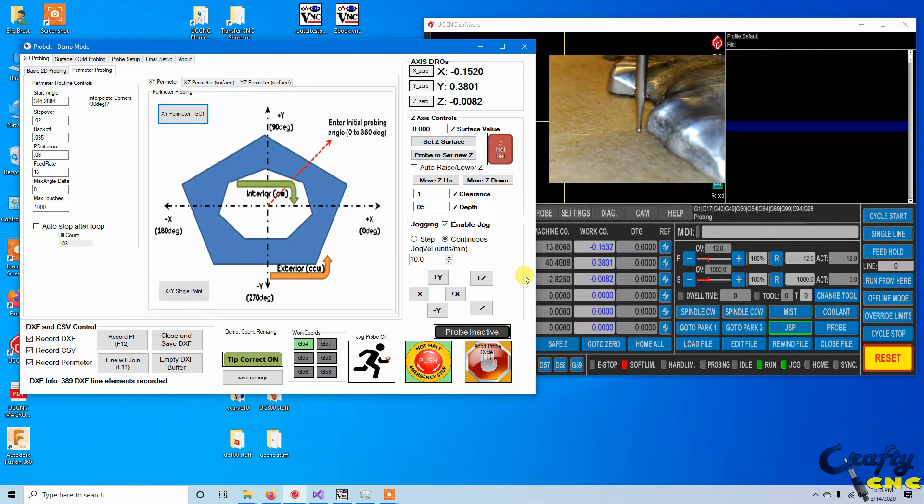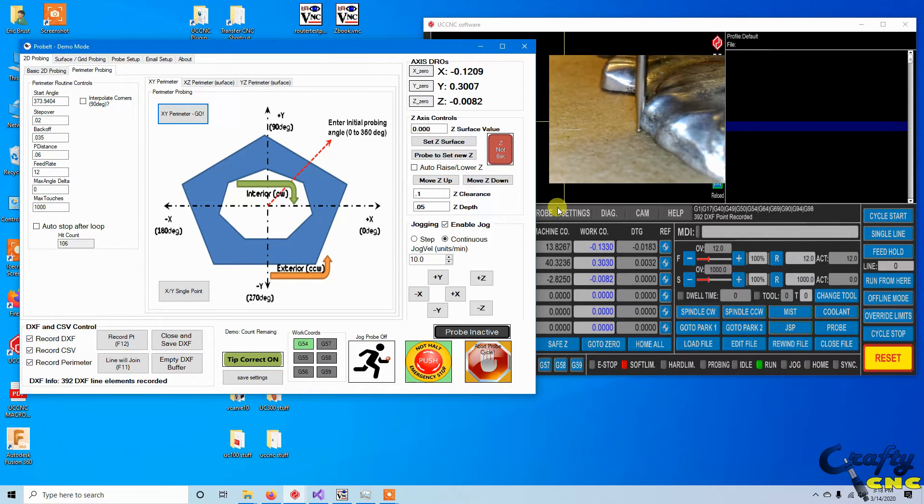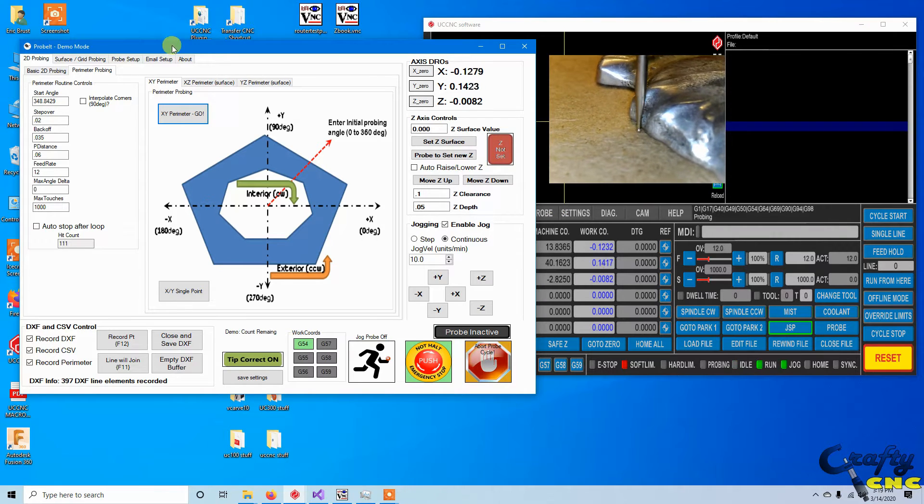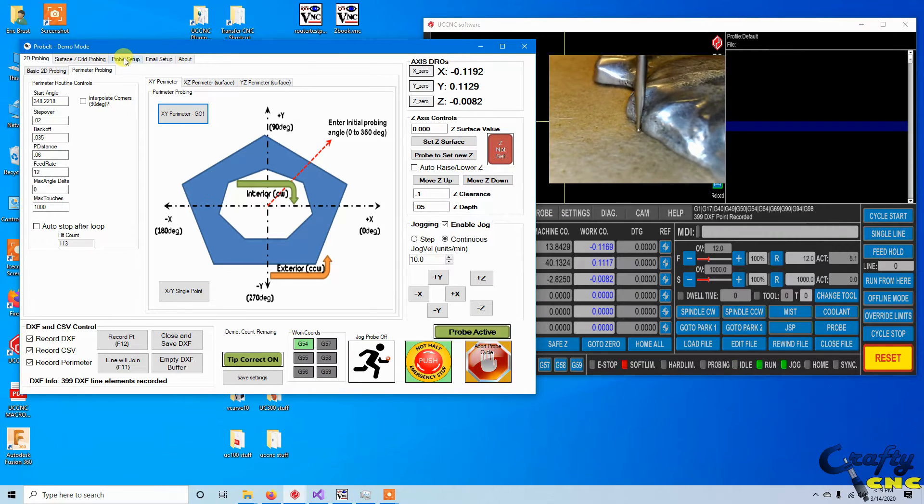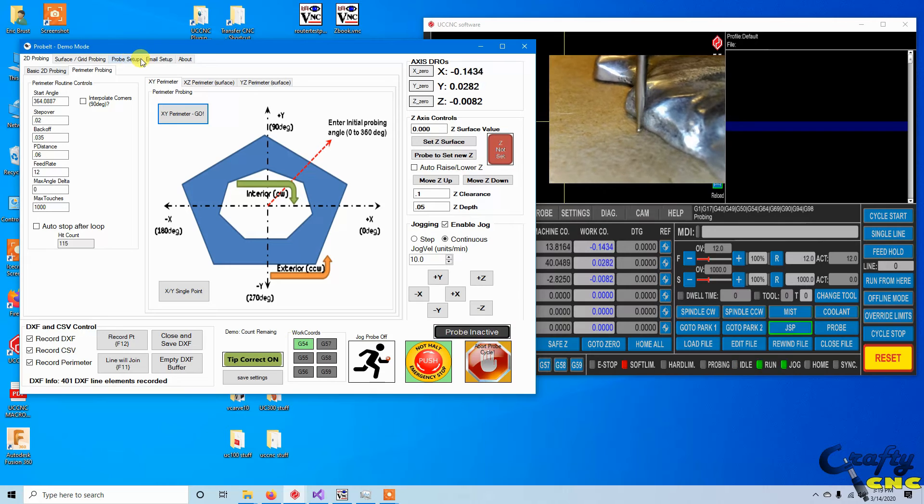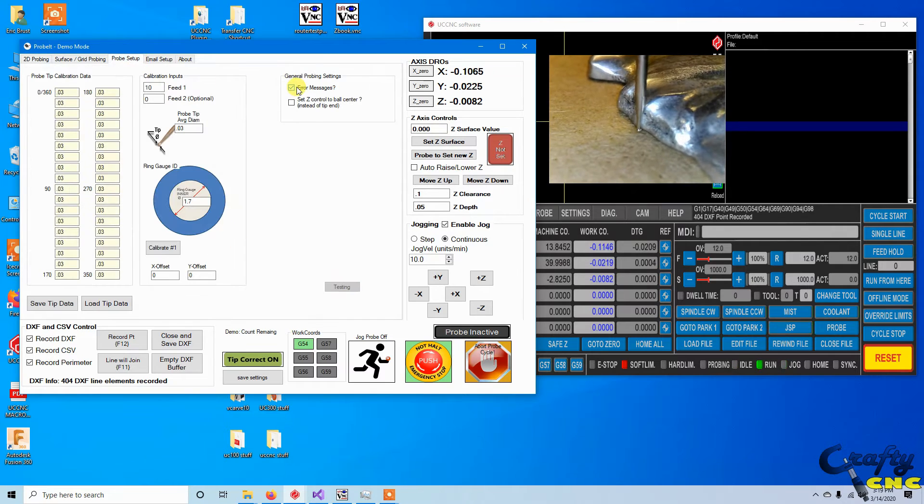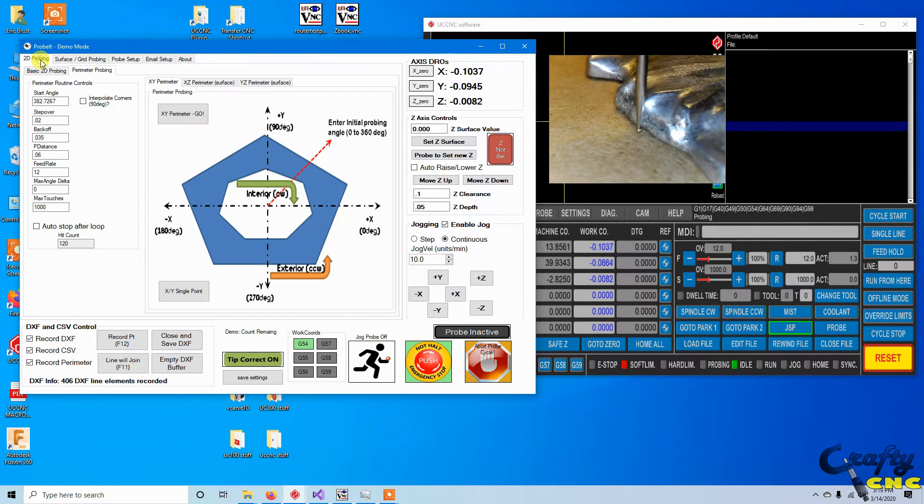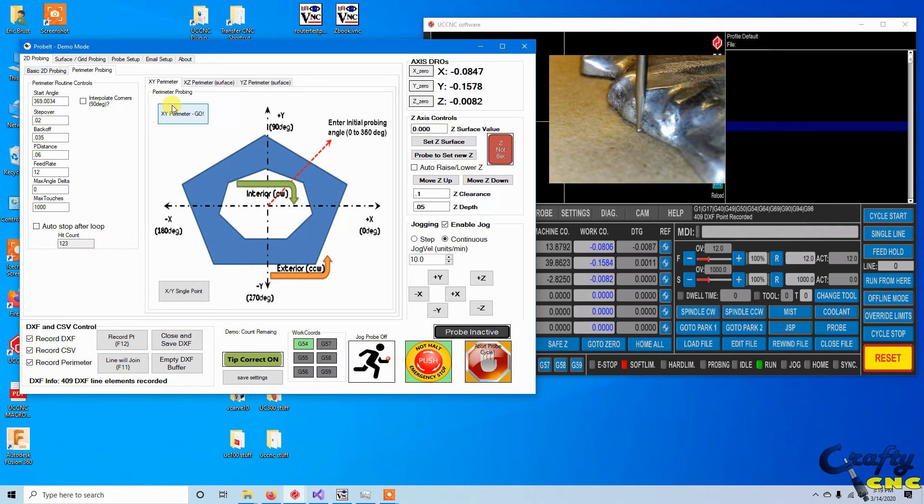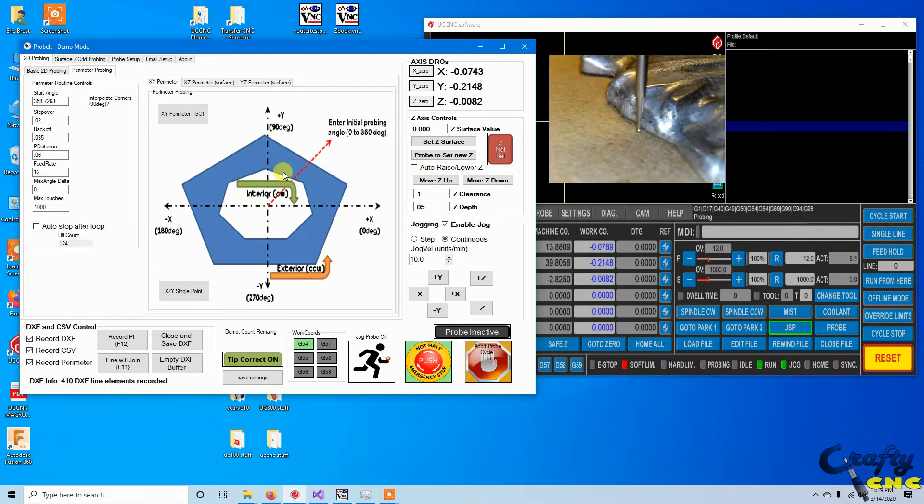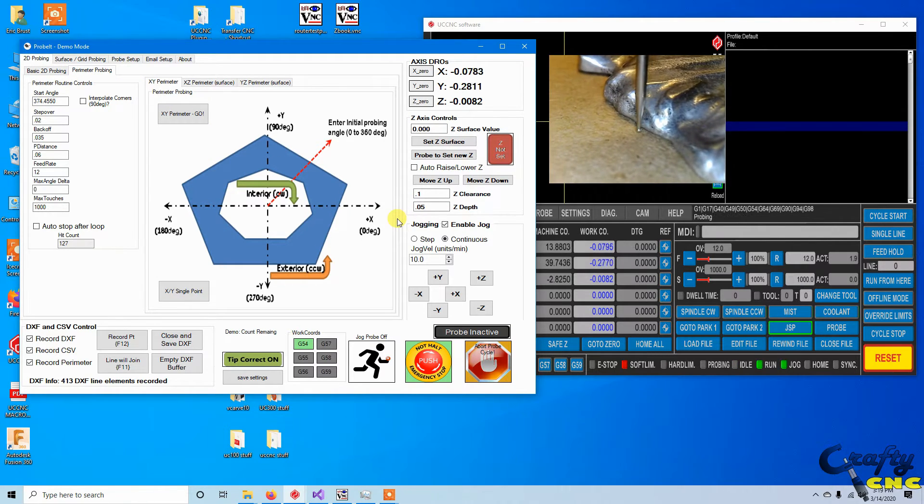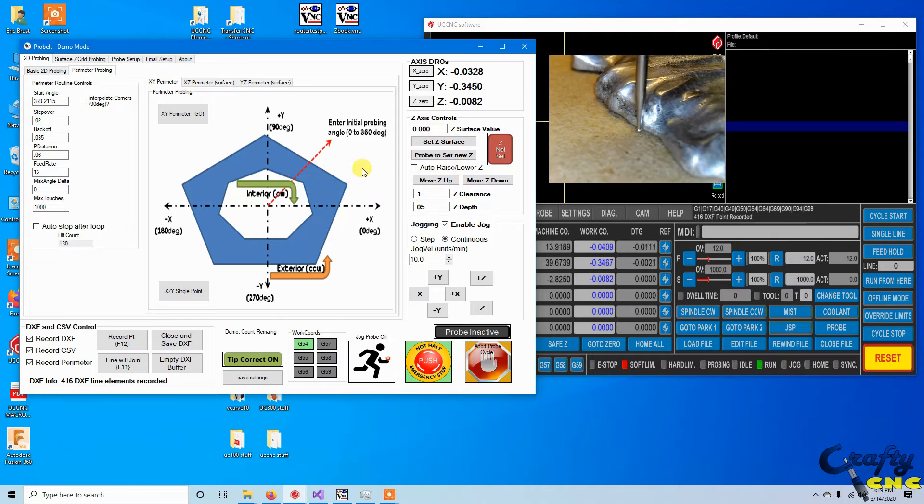So what it told me there was it just had a direction change because it kind of missed that. You can toggle off if we go to probe setup, turn off error messages. Now all those sorts of messages are just going to happen in the background, you won't be notified.